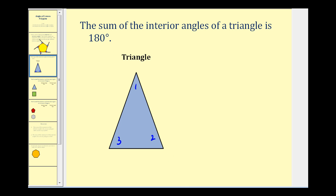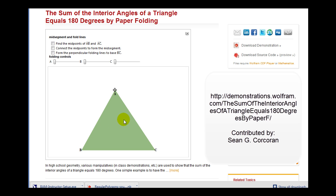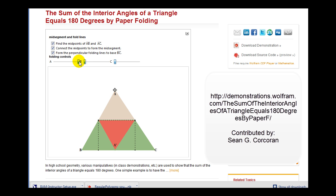Let's take a look at a Wolfram demo. Here we have a triangle. If we determine the midpoints of side AB and side AC, then connect the midsegment and construct perpendiculars from these midpoints to the base, we can make three folds across these segments. We can then see clearly that angles A, B, and C form a straight angle — a sum of 180 degrees.